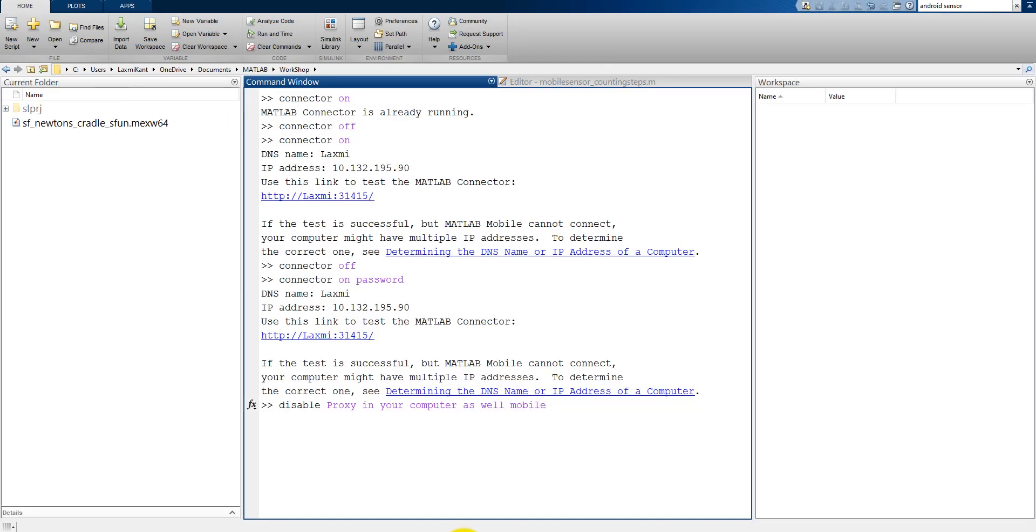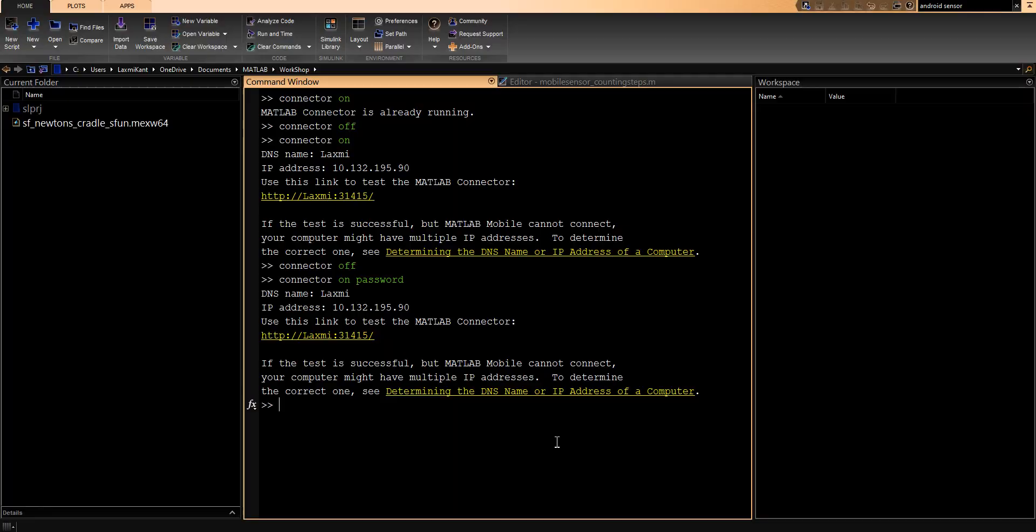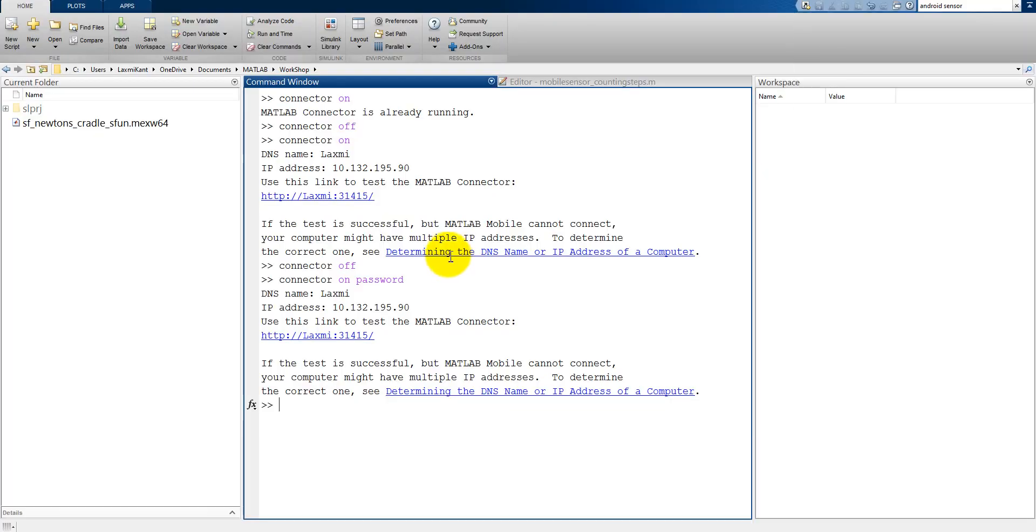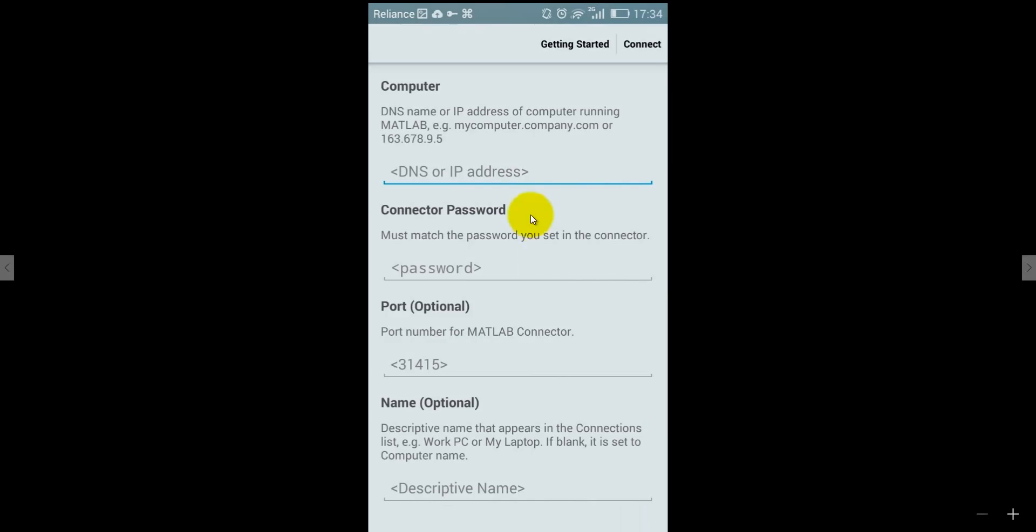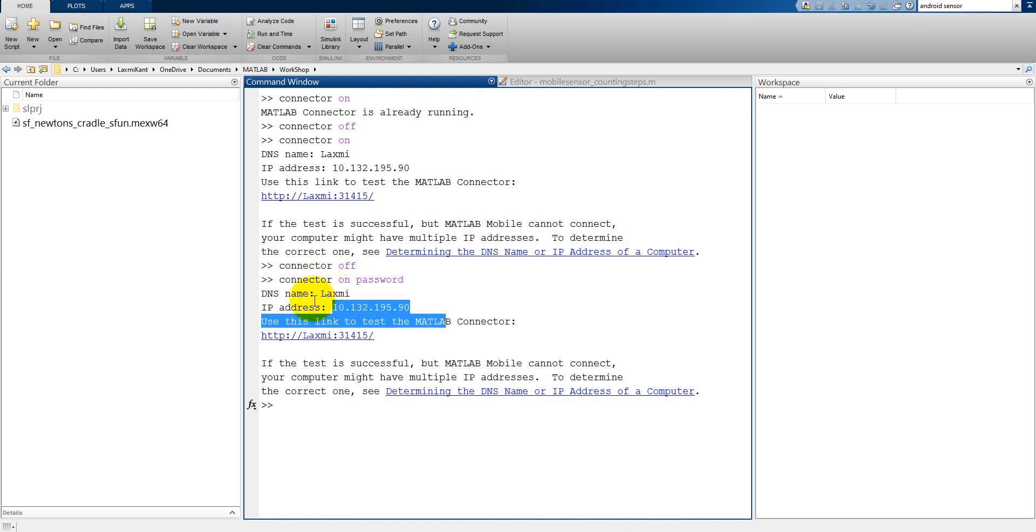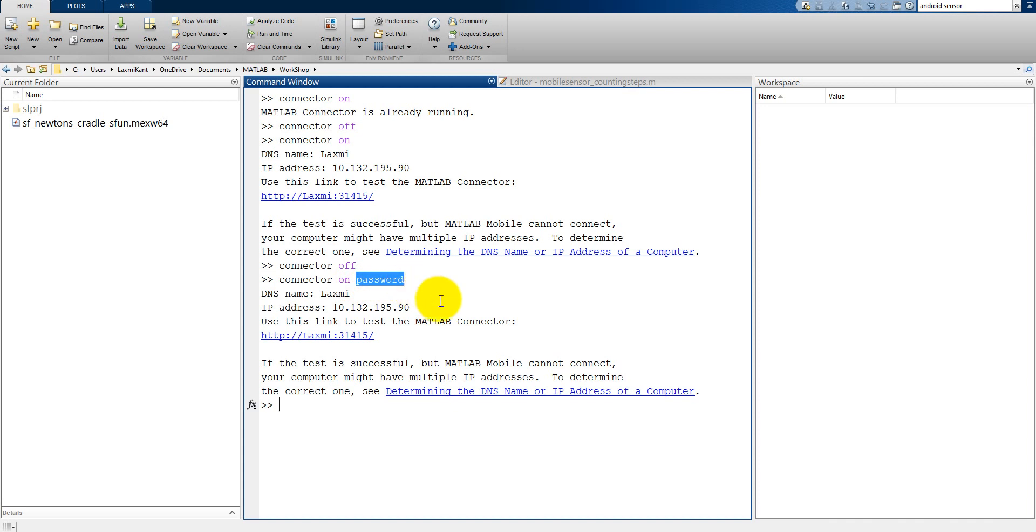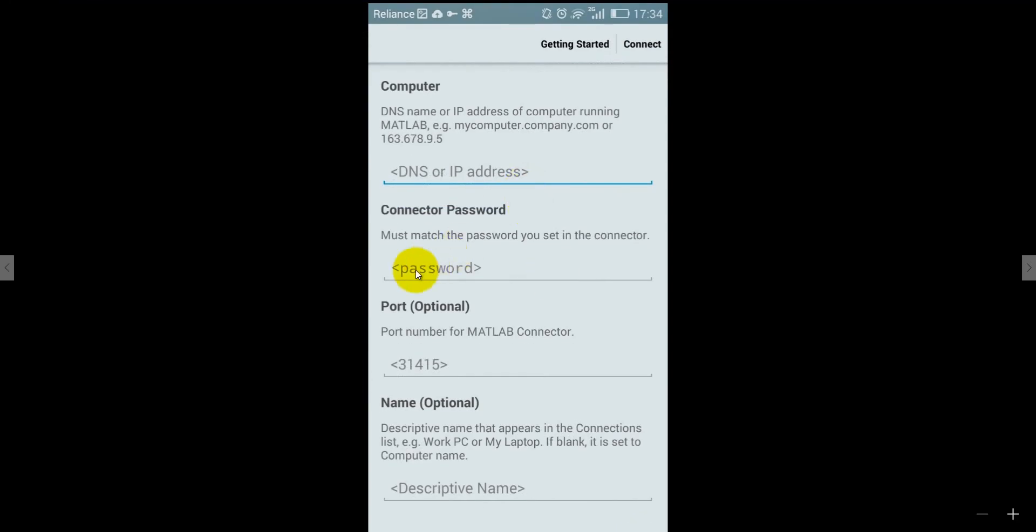First of all that I have to enter this IP address here IP address and then the this password which I have given this password you can see anything here this will be automatically taken as a password so I have given a password as a password. You can enter that password here and leave this port as optional it is 31415 by default so leave it as it is and after entering IP address and the password and disabling the proxy setting you just click on the connect and when you will click on the connect you will see it will connect with your computer.